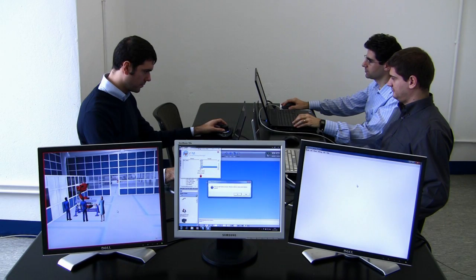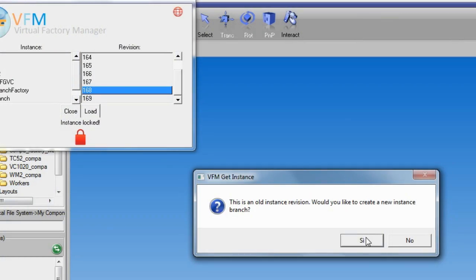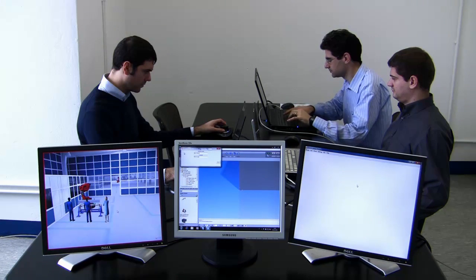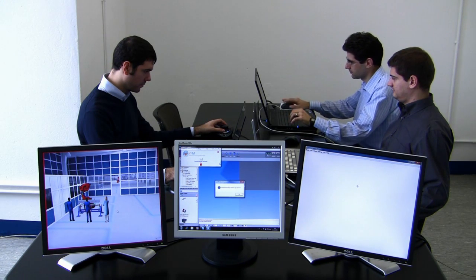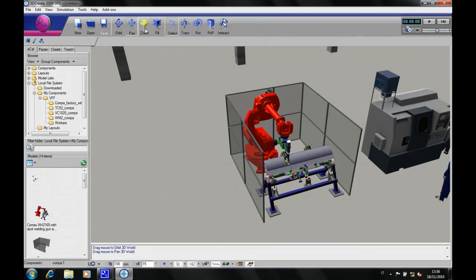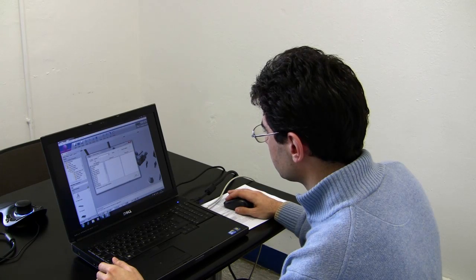The simulation manager doesn't need to consider the training room and he starts working on the previous version of the factory, branching out into a new lifeline that is independent from the original one.